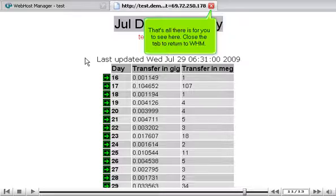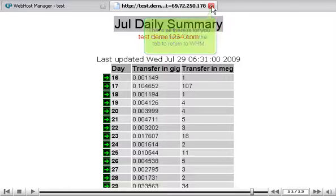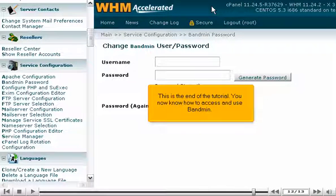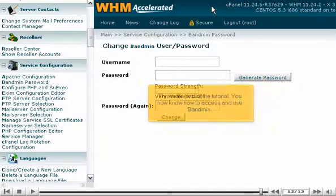That's all there is to see here. Close the tab to return to WHM. This is the end of the tutorial. You now know how to access and use BandMin.